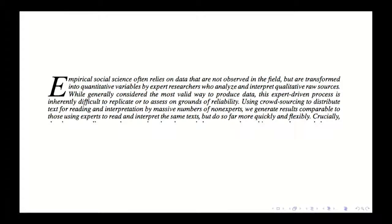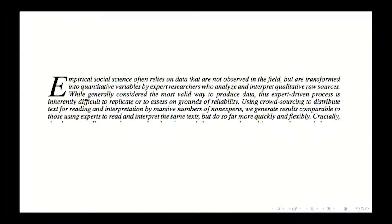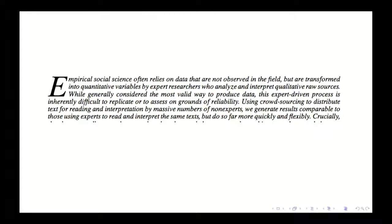Empirical social science often relies on data that are not observed, but are transformed into quantitative variables by expert researchers. So this is like, we have some text, we don't analyze the text directly. Often we have experts label that text or do some kind of transformation to that text, and then we analyze those labels or transformations.